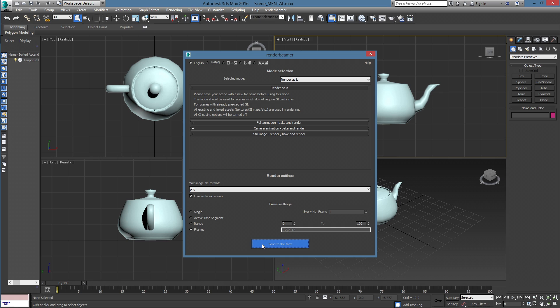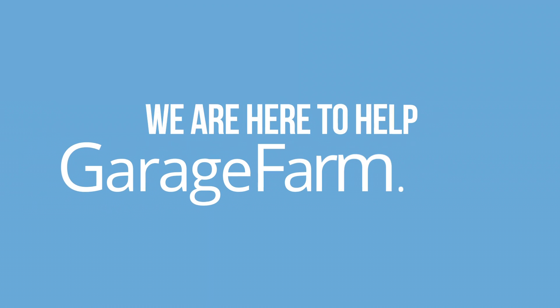Your scene will be relinked, packed, and sent to our servers using our RenderBeamer application. Thank you!